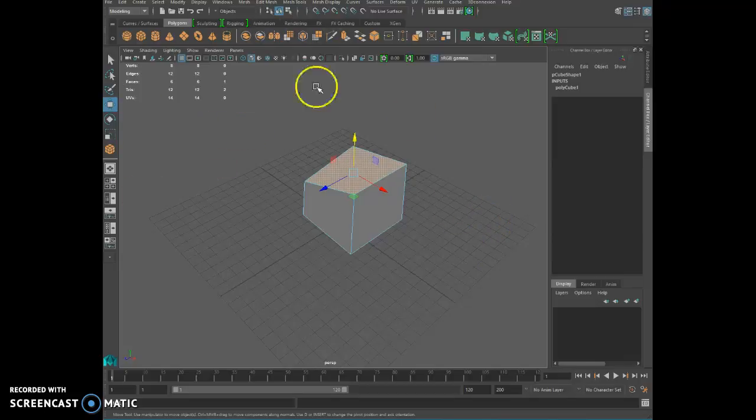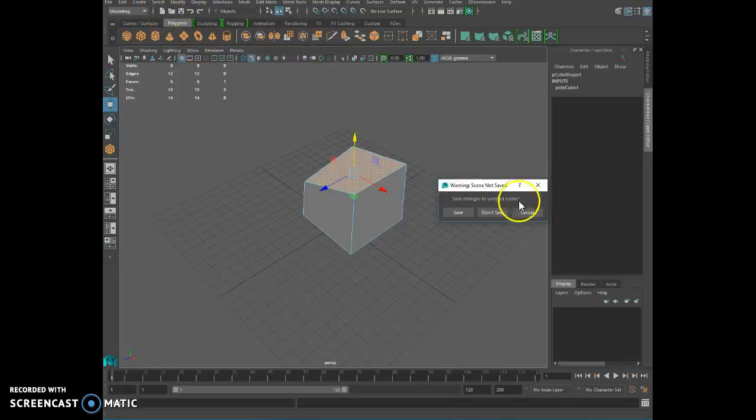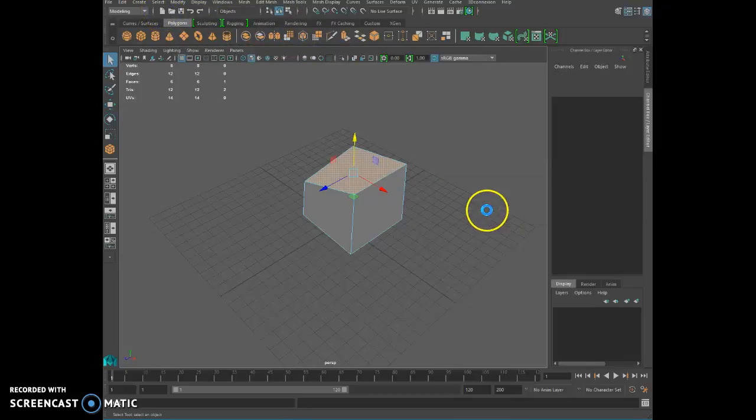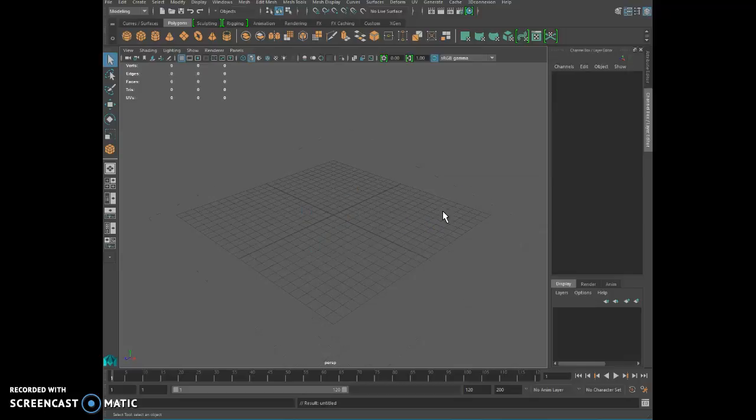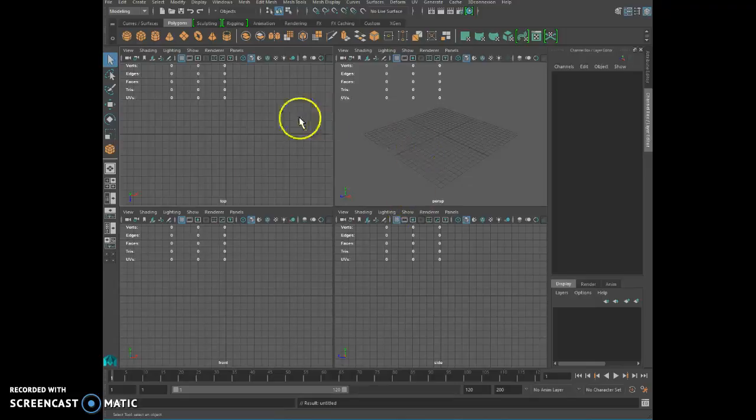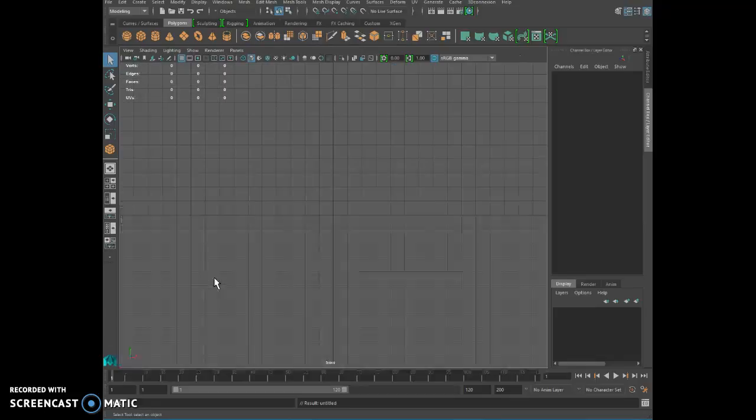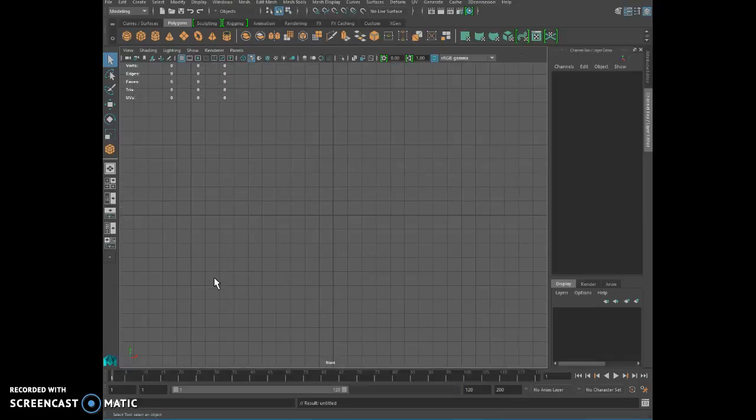First, let's do a new scene. Go at the top and say new scene. Now we're going to click on spacebar to get the four viewports, and we're going to select the front view, put our cursor on the front view, and click on spacebar to make it big.